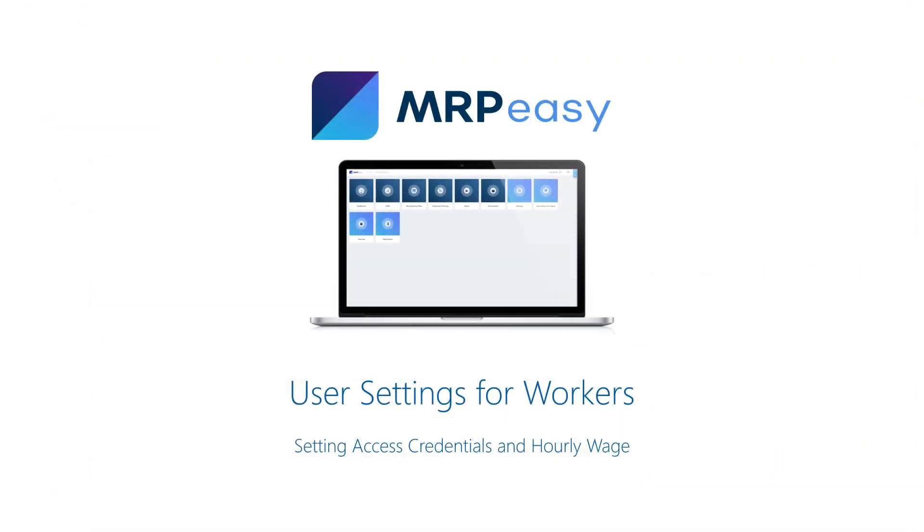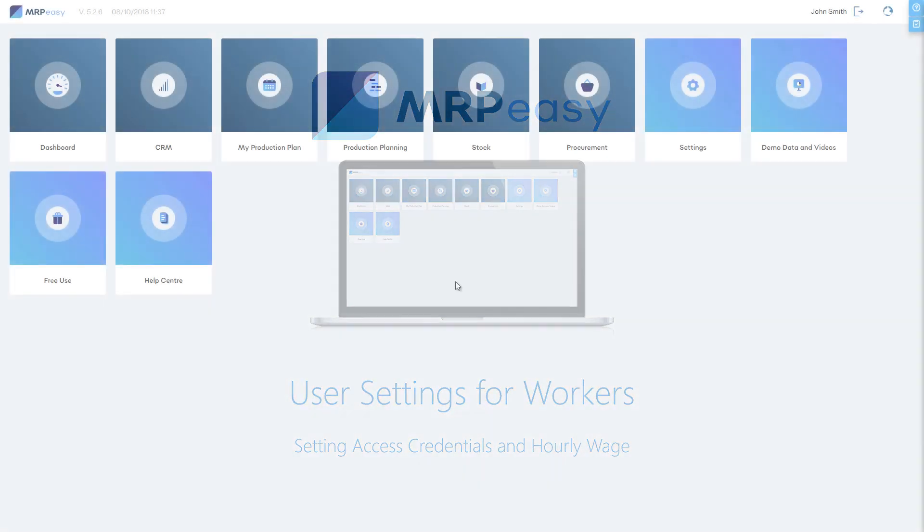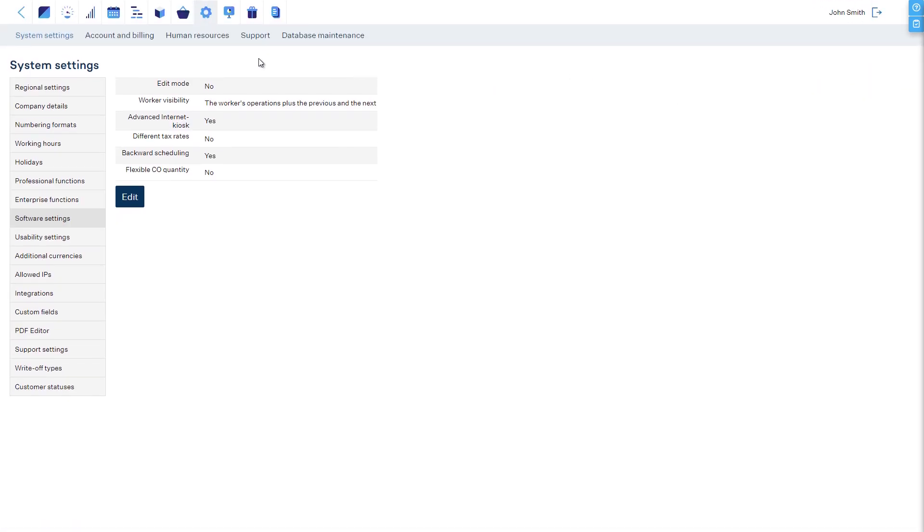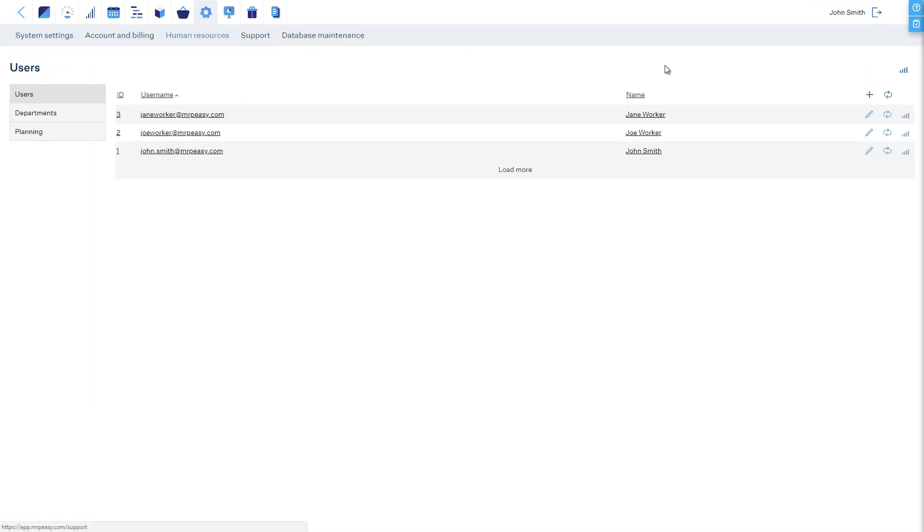Importantly, all workers must be added as users to your account in MRPEasy. This is done in the Human Resources tab in the Settings part of MRPEasy.